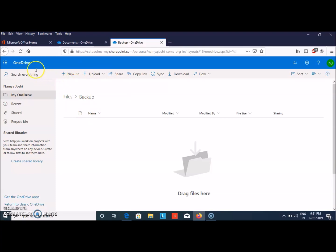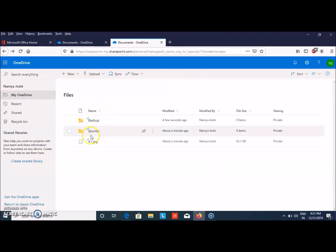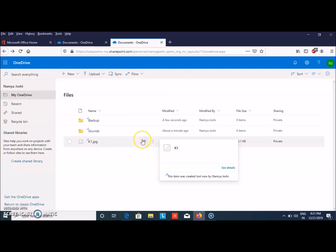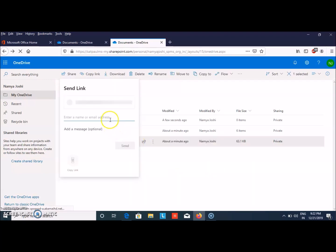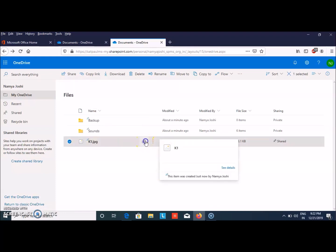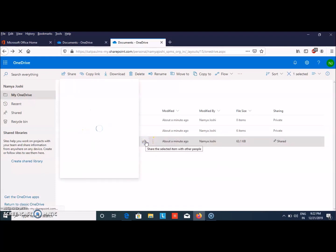Now, if you need to share this file with someone, you can click on Share. This dialog box will open, and then you can enter a name or email address. We have to click on Share.